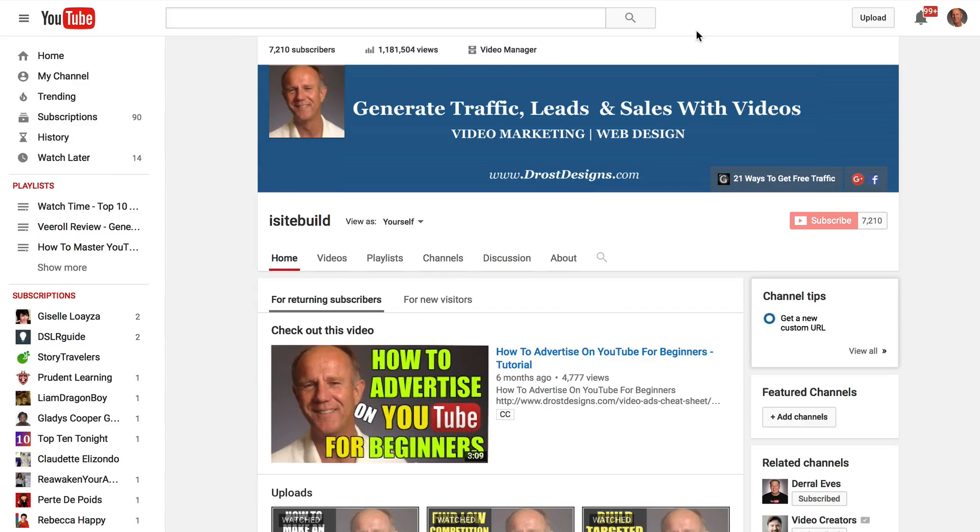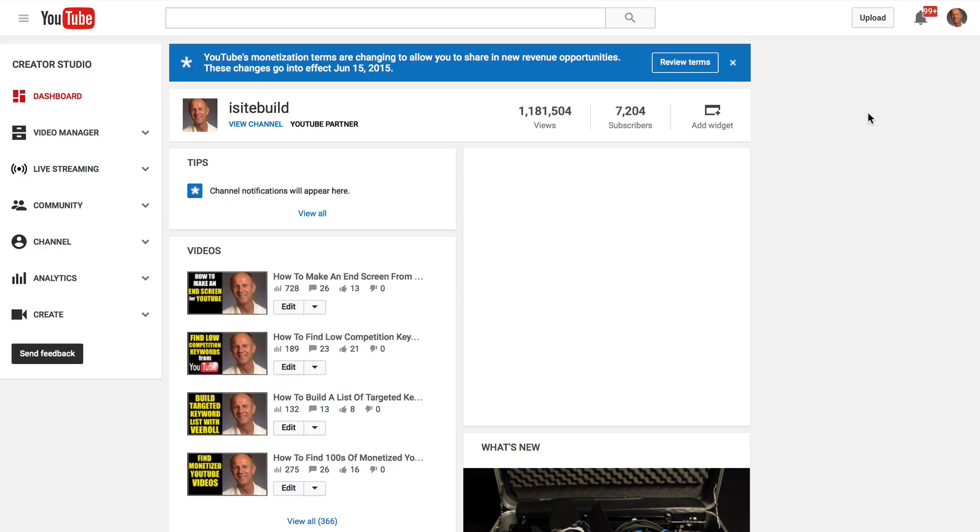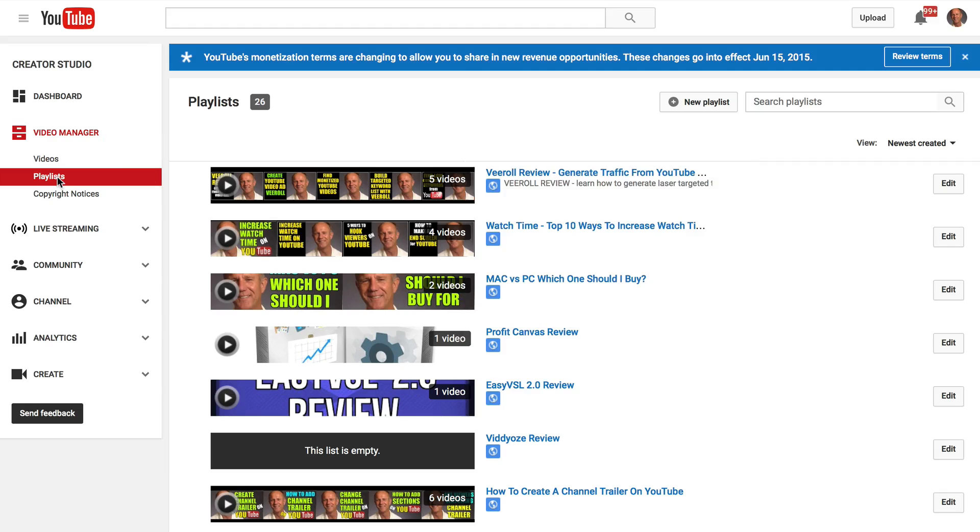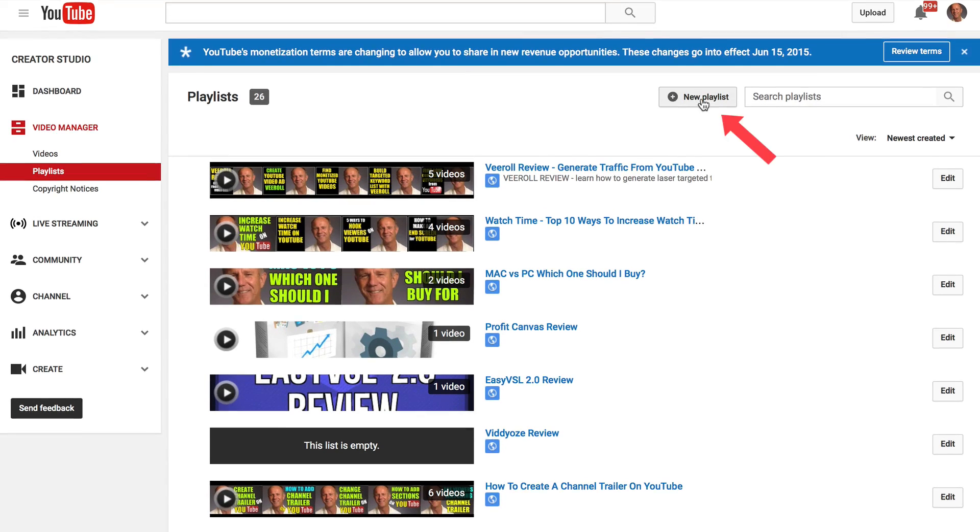Go to YouTube channel, click on your profile icon, click create a studio. Over here on the left you've got video manager. You'll see all your playlists if you've created a few. We've got 26 playlists. Click new playlist.